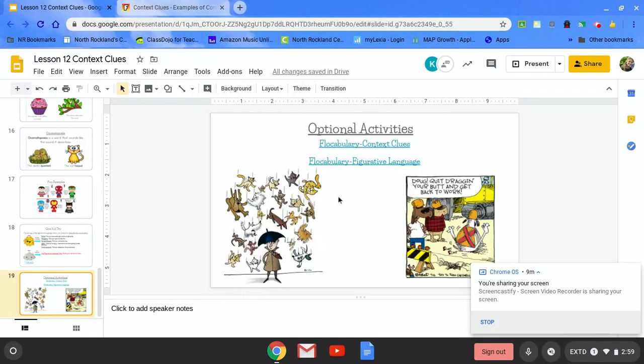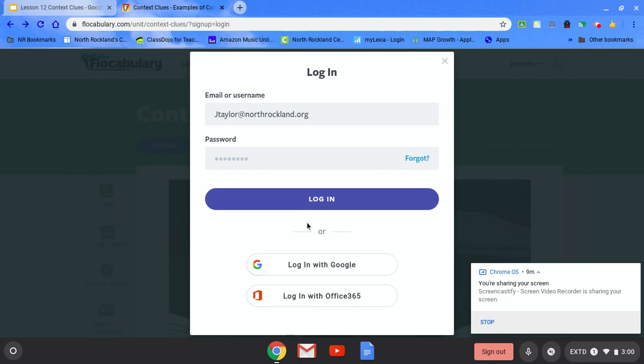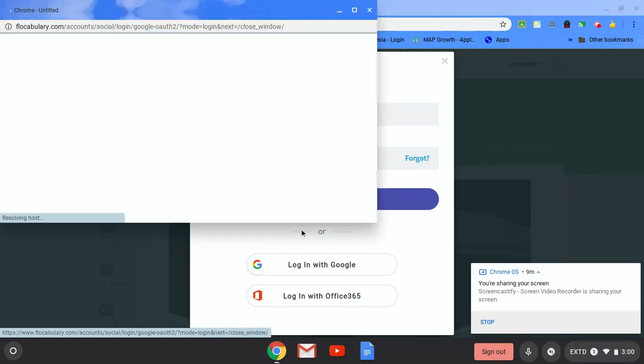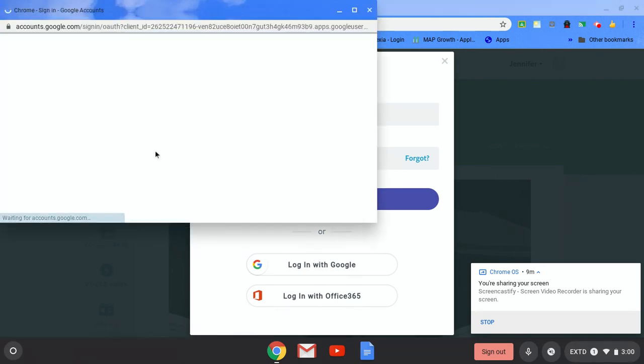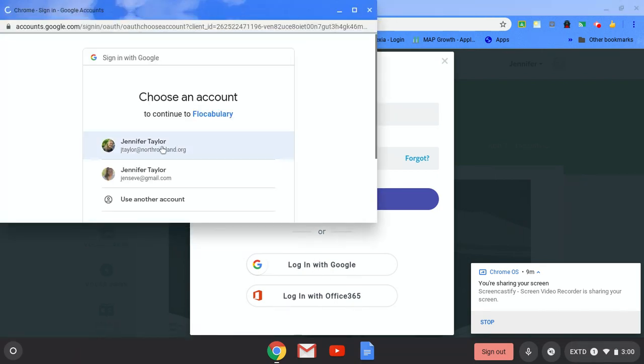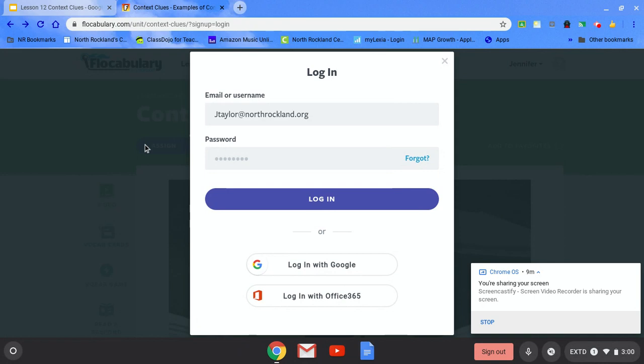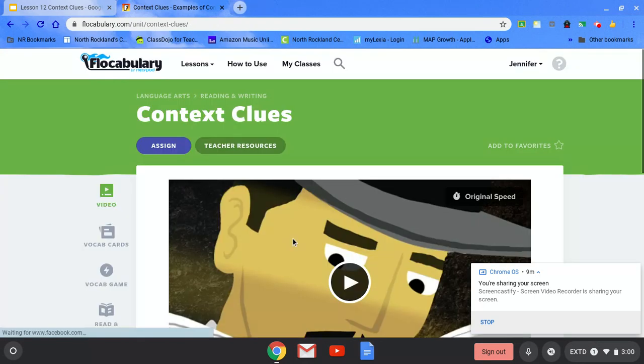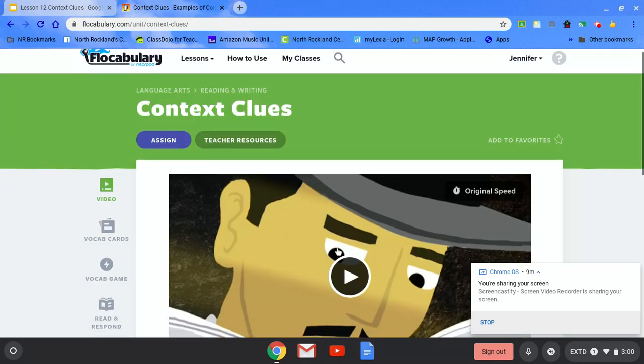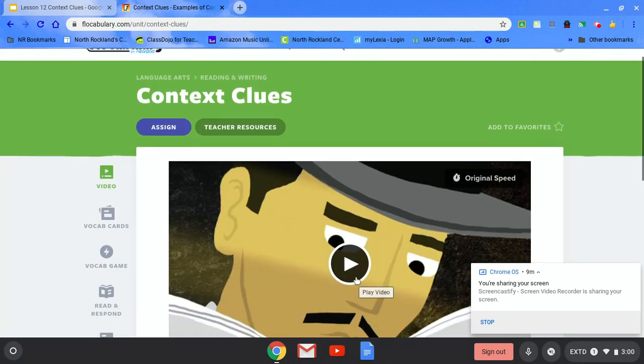When you are done, you have two optional activities for Flocabulary. One is for context clues, the other is for figurative language. Once you click onto Flocabulary, remember it's very important you log on with your Google account in order to view the video. Once you're in, you hit play and you are all set to go. Hope you have a great day!